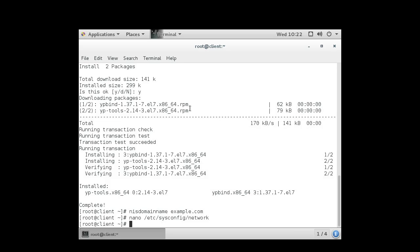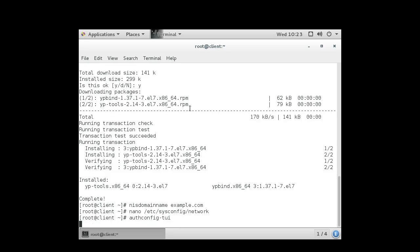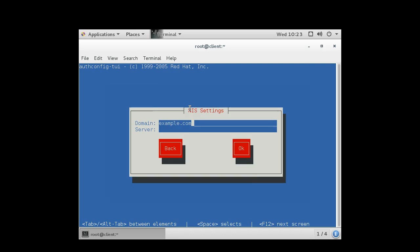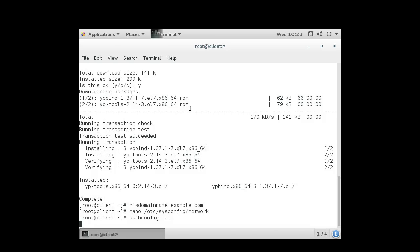So that's authconfig dash TUI. This is the authconfig text user interface thing. I'm going to check the space bar on NIS and go down to next. And I have to tell it my server is going to be server.example.com. And I click OK. And now it has set my machine to use the server for authentication. However, I don't have the rpcbind service necessarily running, and I need to make sure the ypbind service is also running.